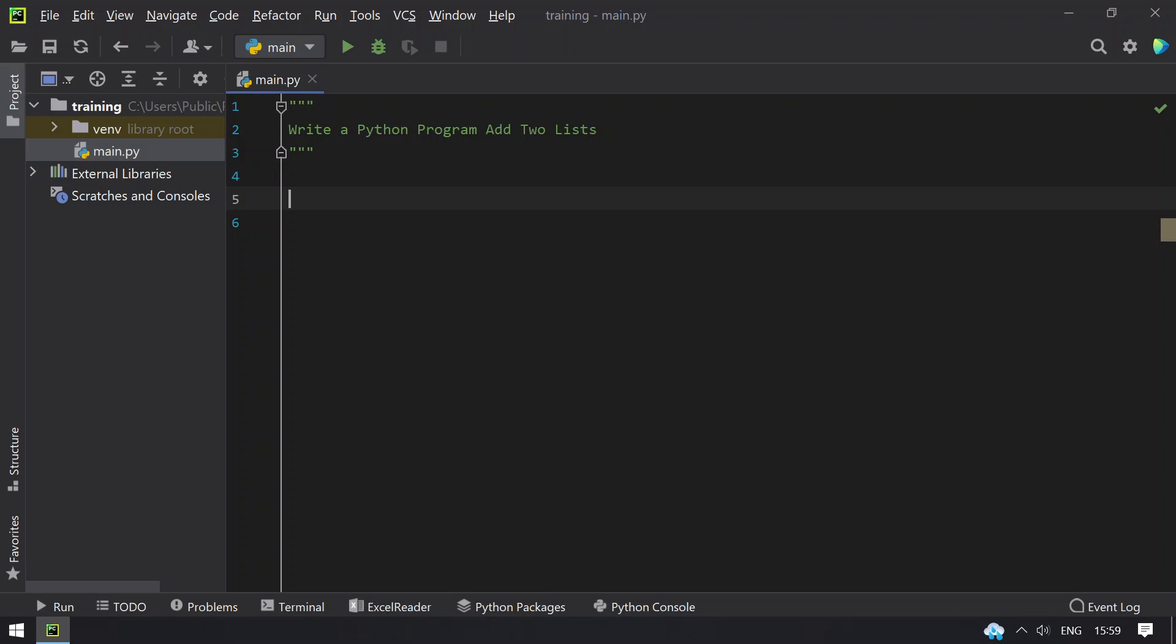Hello guys, welcome to techblog. In this video, you will learn about how to write a Python program to add two lists.